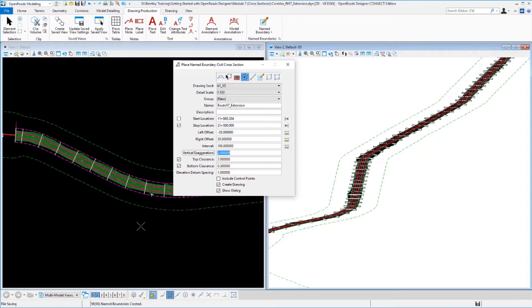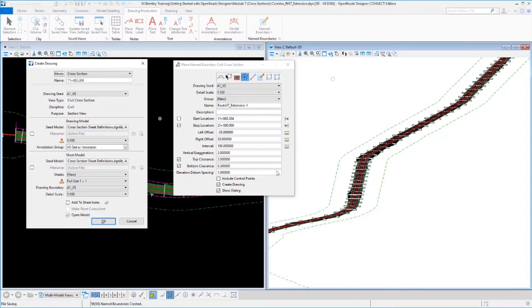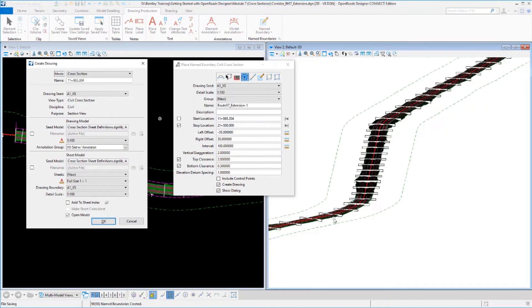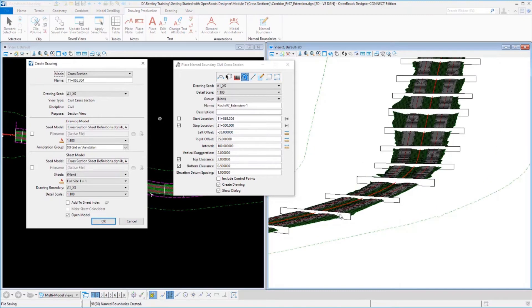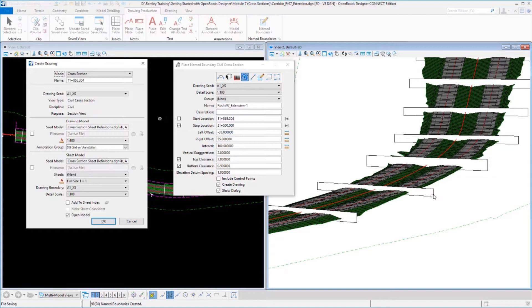And it goes through and it creates the named boundaries. I can see those named boundaries in my 3D file. So what these are are a three-dimensional object that defines where a cross-section is going to be cut and the size of the cross-section. Notice that these do have different heights to them.